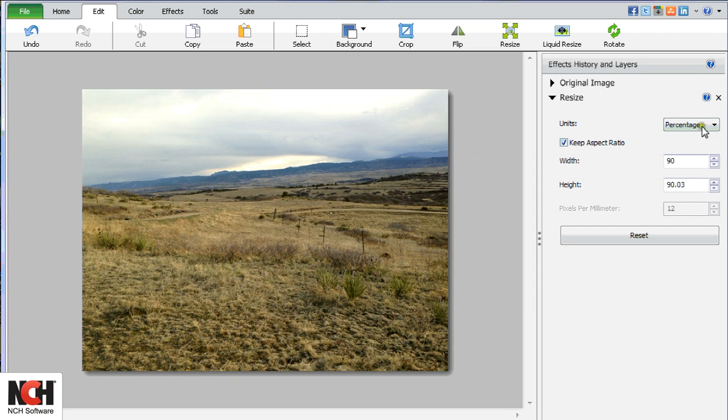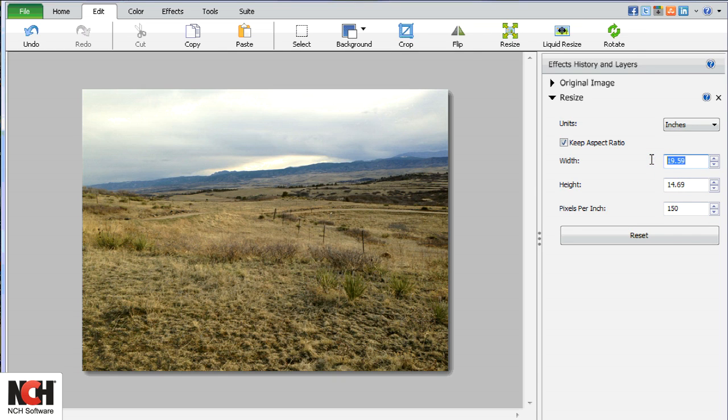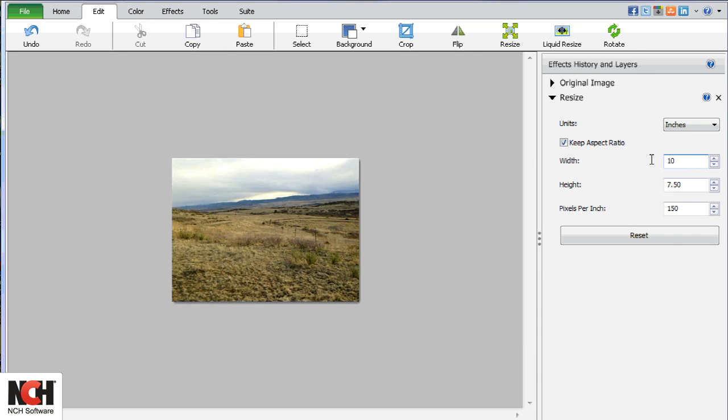When you are making adjustments in millimeters or inches, you also have the option to adjust the resolution by changing the number in the pixels per inch or pixels per millimeter box.